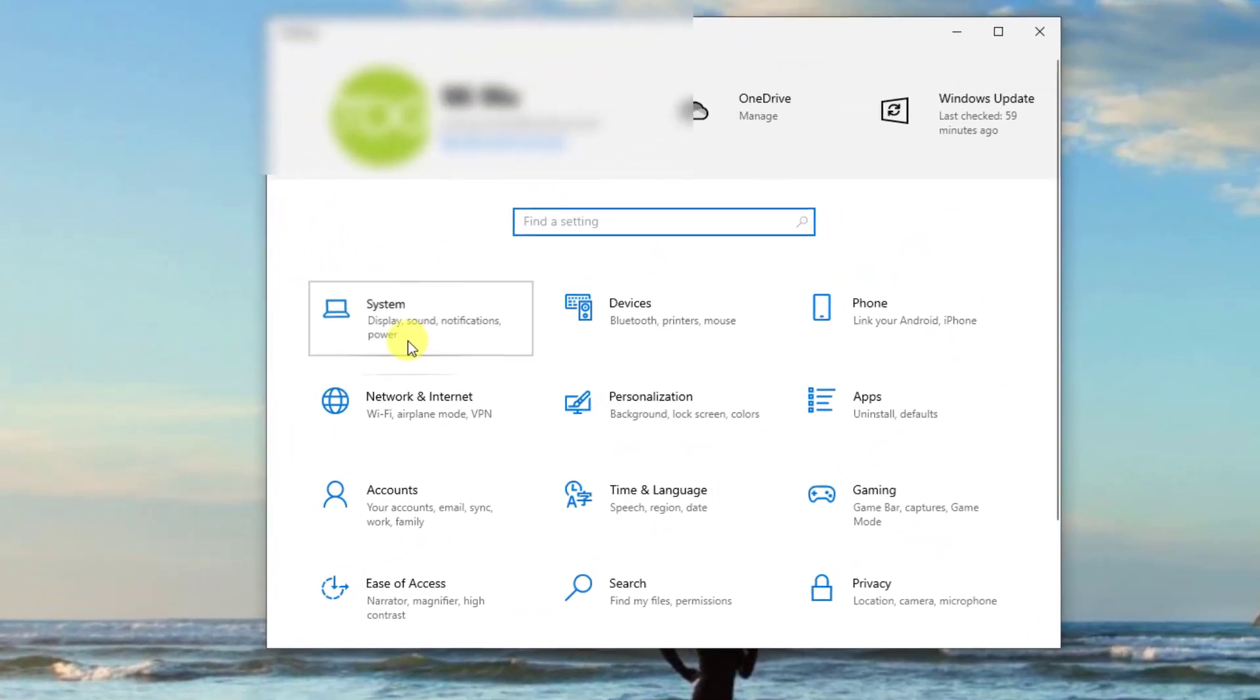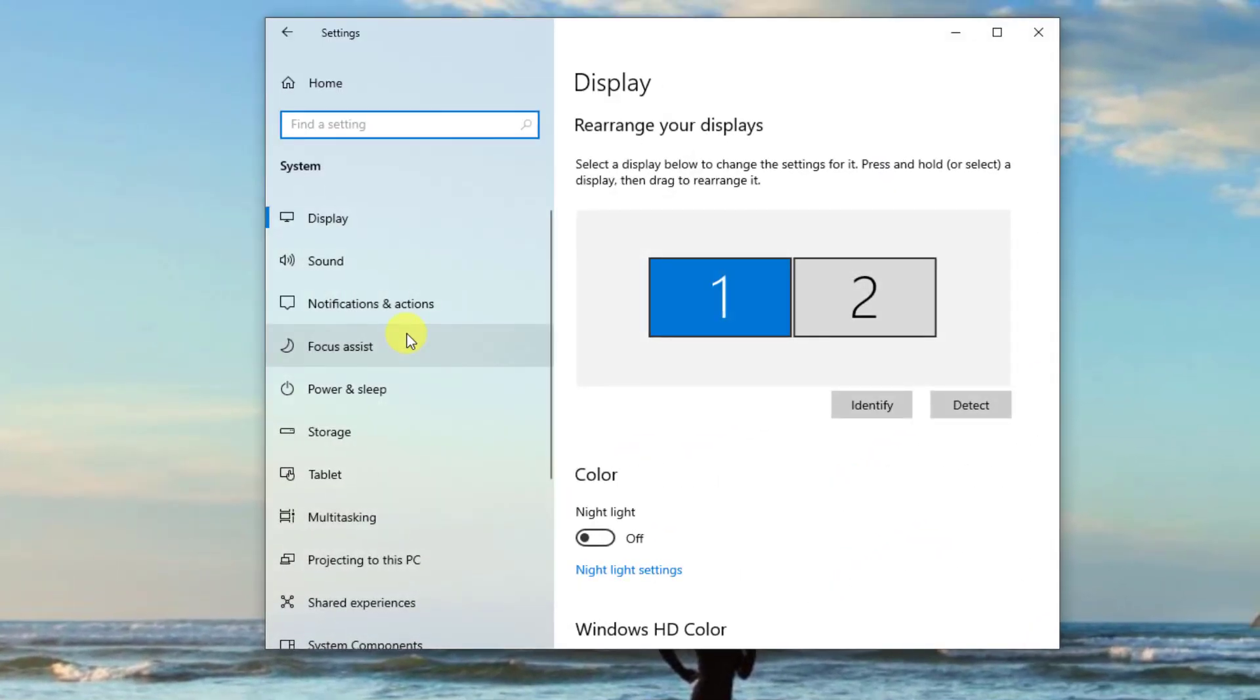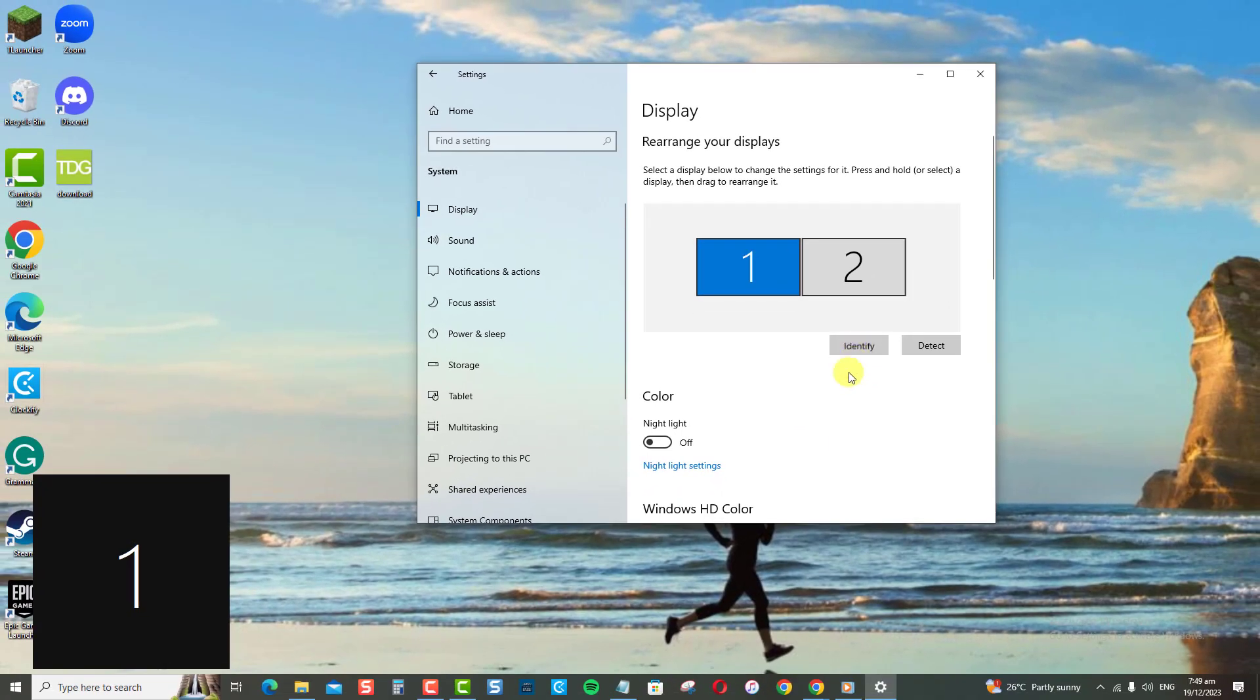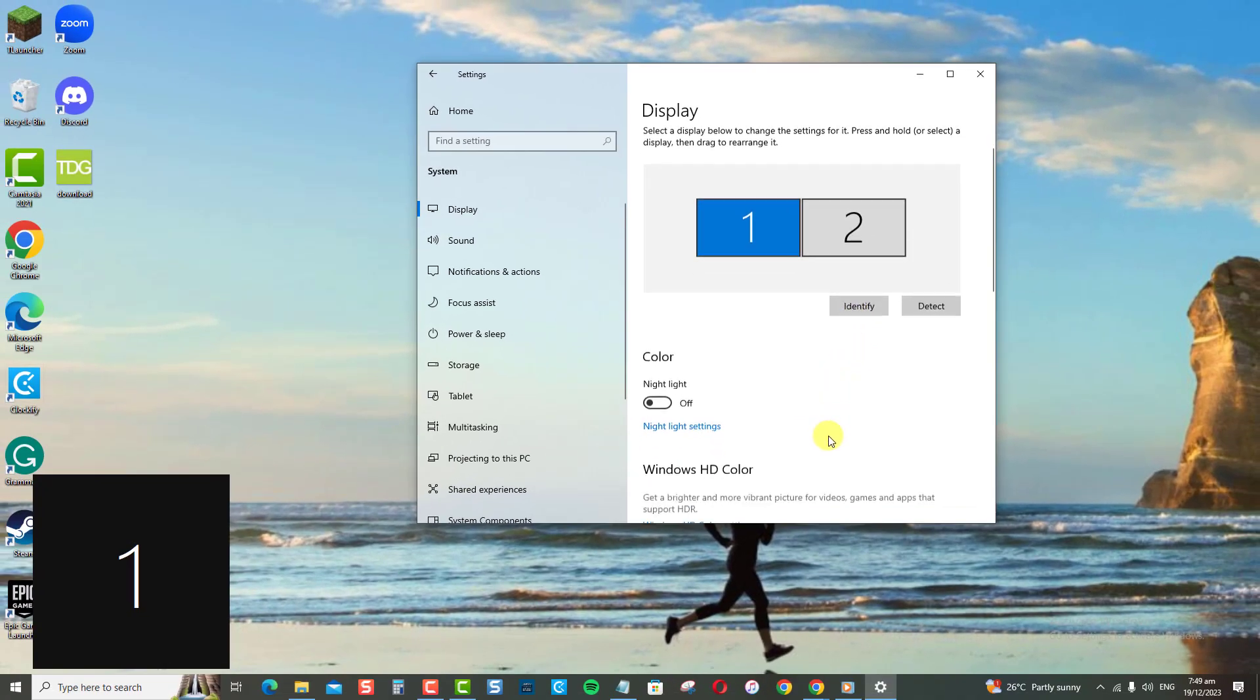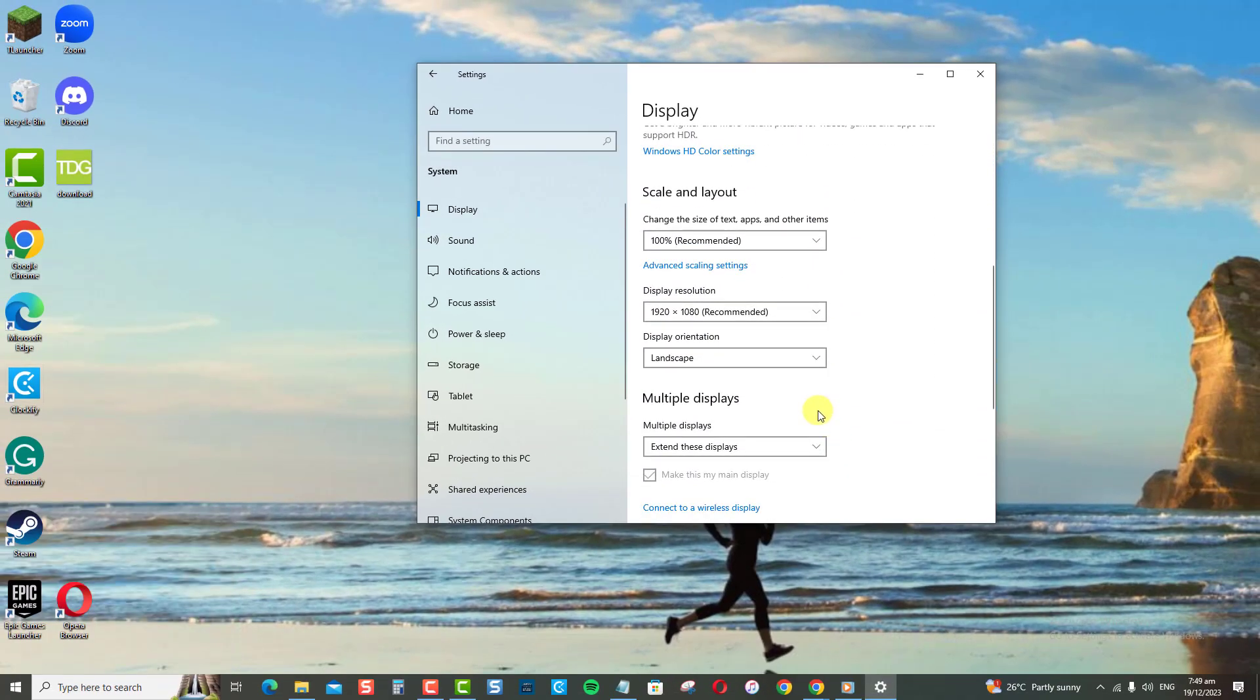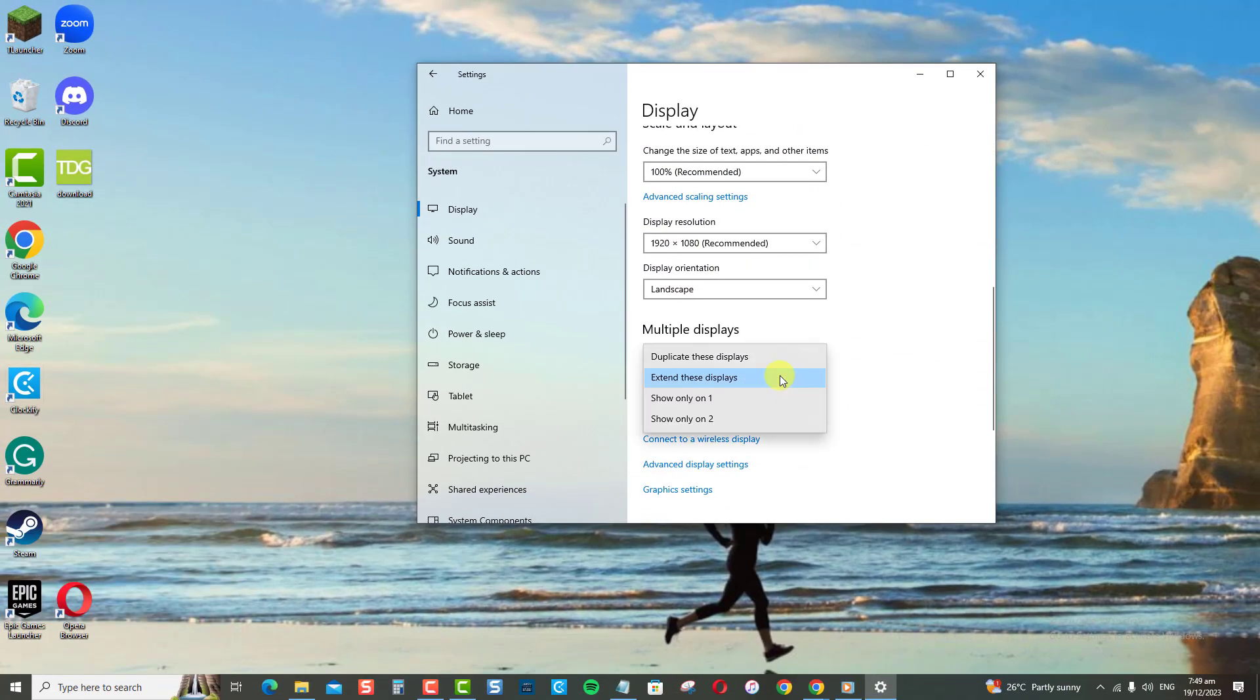Now, click System. Under Display, identify the monitor display first. Scroll down to Multiple displays. Here, you can choose your preferred monitor as the main display.